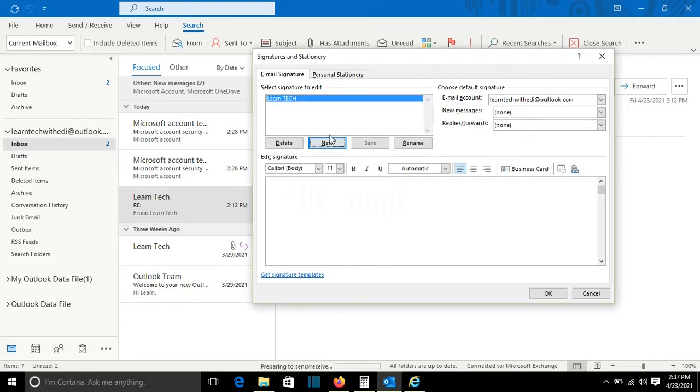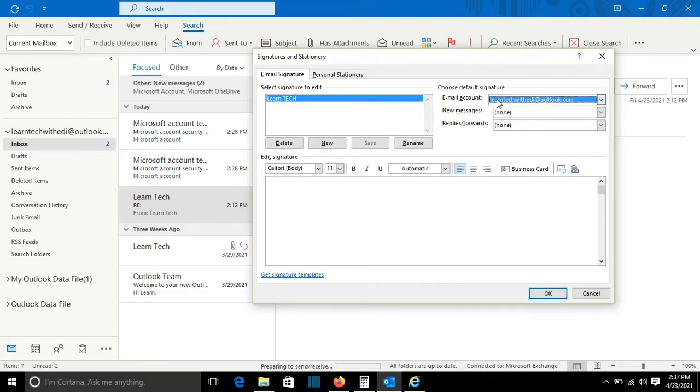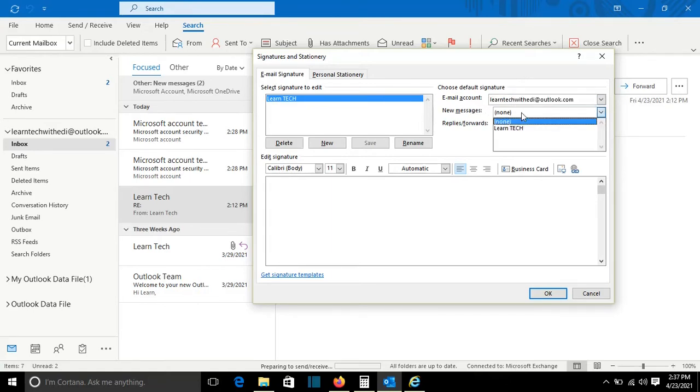You can create multiple signatures, and here on the right it's important to select the email account that you want to associate with this signature. Then you have to select if you are going to assign this signature when you send for the first time new messages.